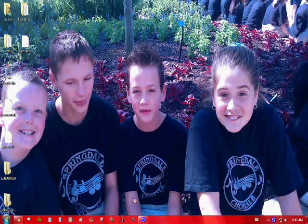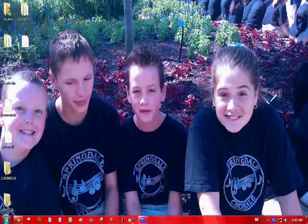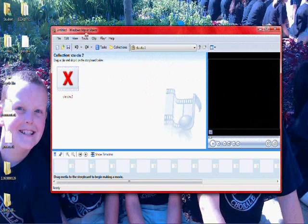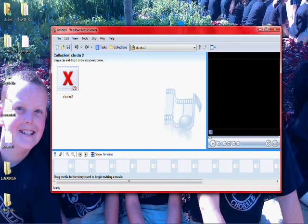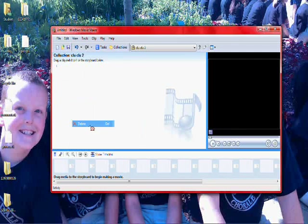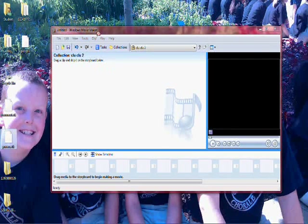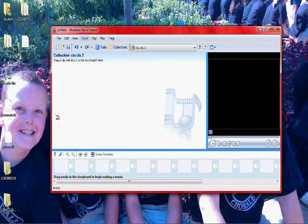Alright, so you want to know how to upload a video from this program right here, Windows Movie Maker 2.6. So you just want to take some video, whichever video.